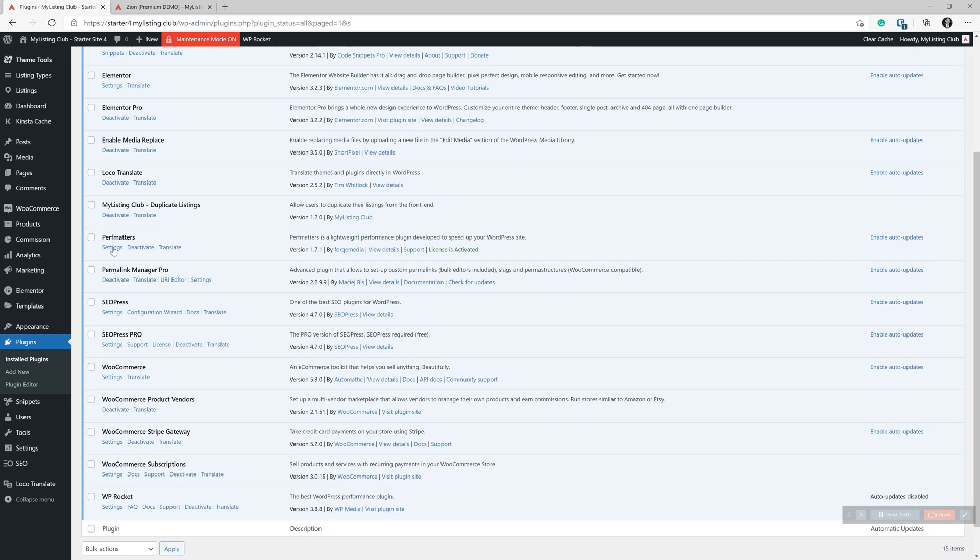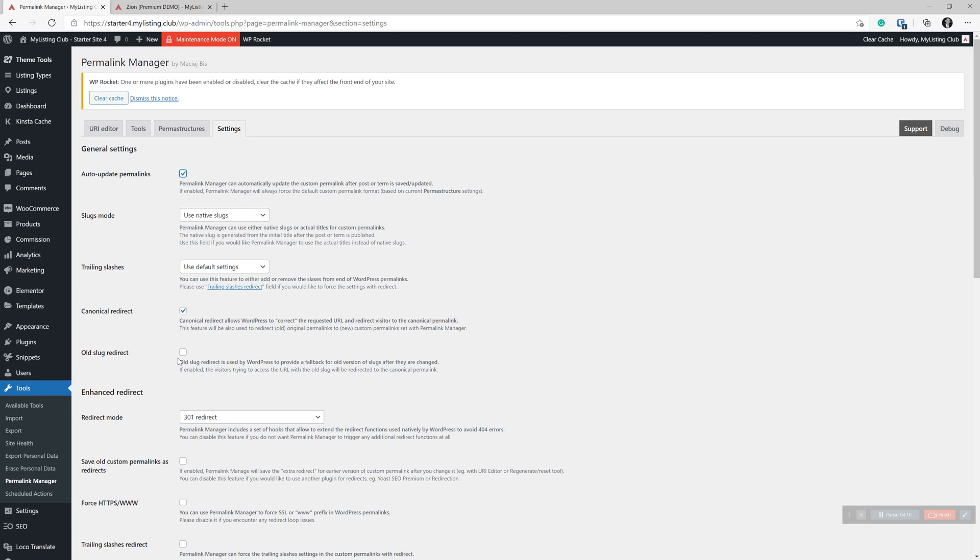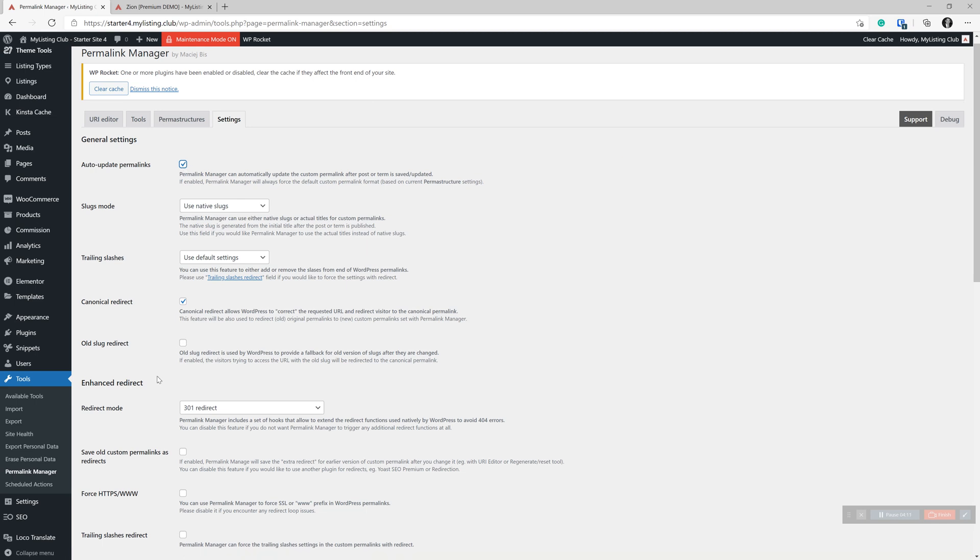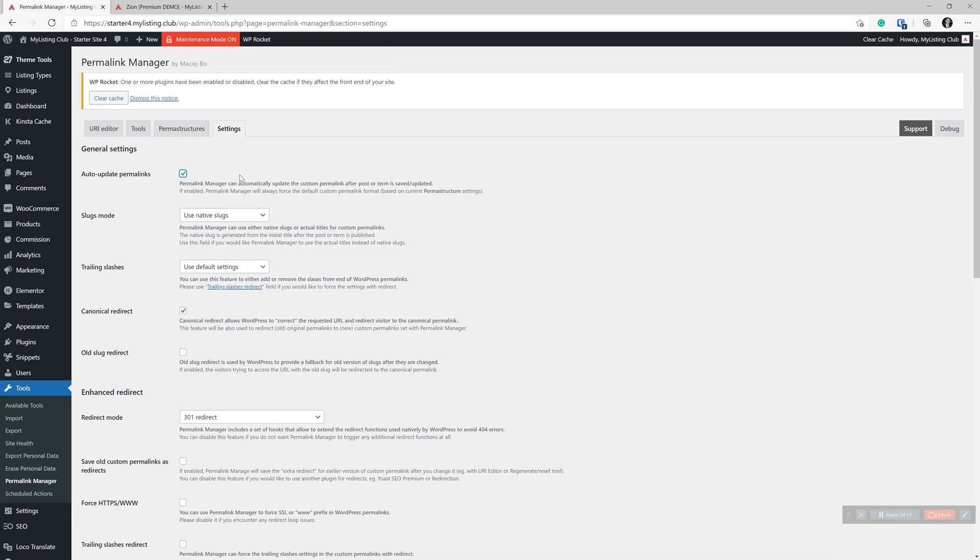We then want to go to our plugins and activate permalink manager pro. And then we'll just go to the settings of that. The initial screen that comes up is the settings tab. You just want to check this box. That's all you got to worry about on this one.